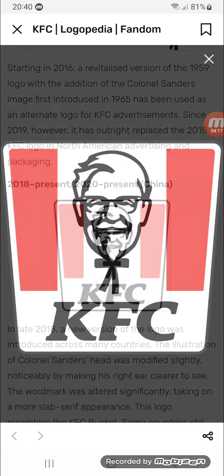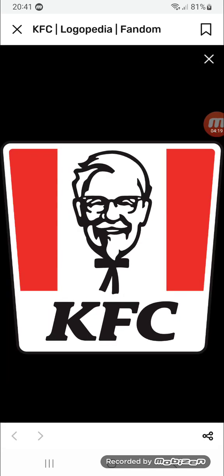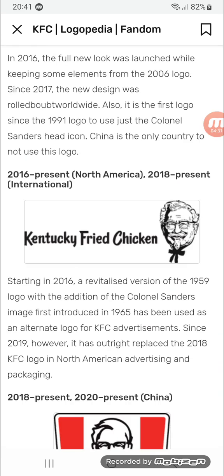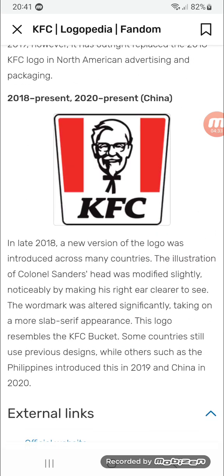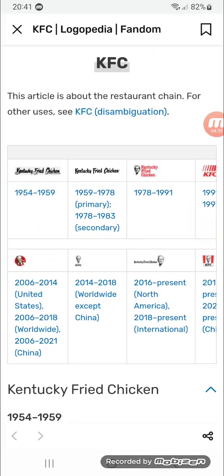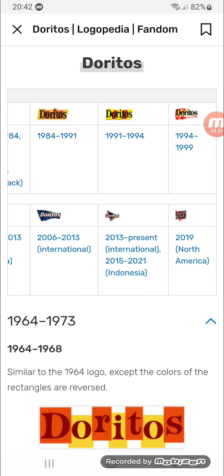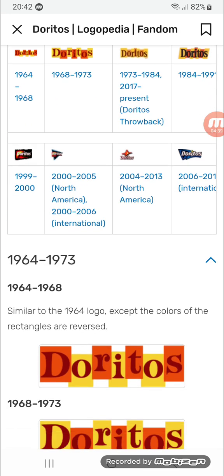There's a bucket that was used in various KFC food packaging like chicken. It also has two rectangles, and in between them there's Colonel Sanders from the 2014 logo, and in red there's 'KFC' in black text. Now let's move on to Doritos.